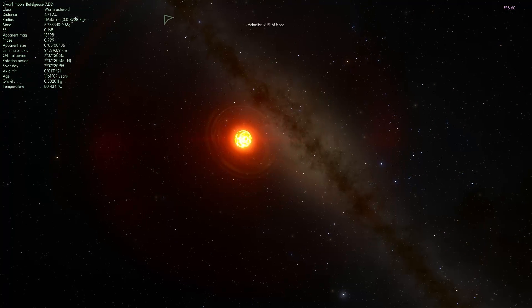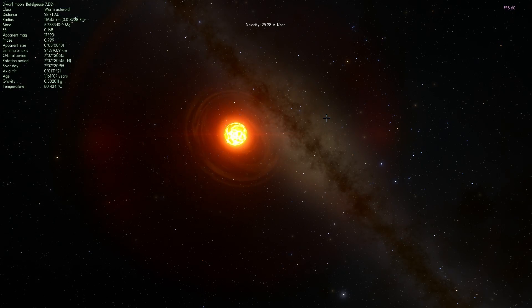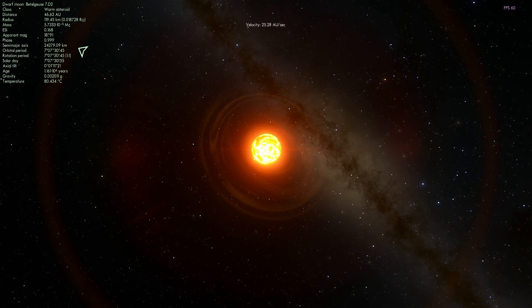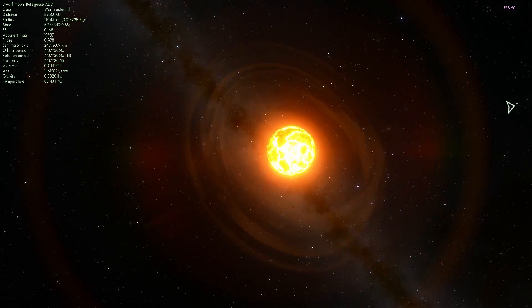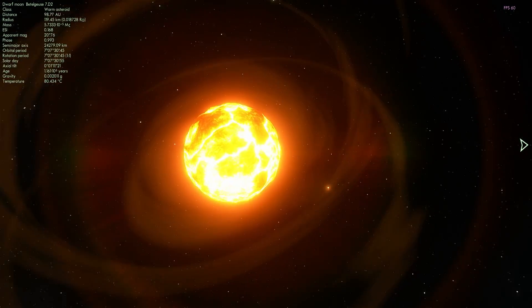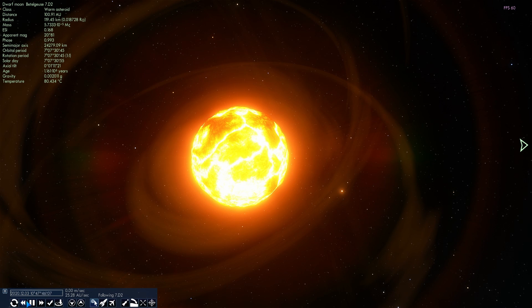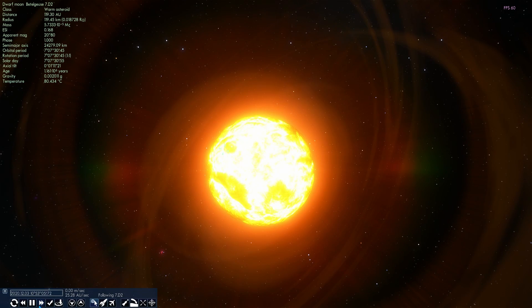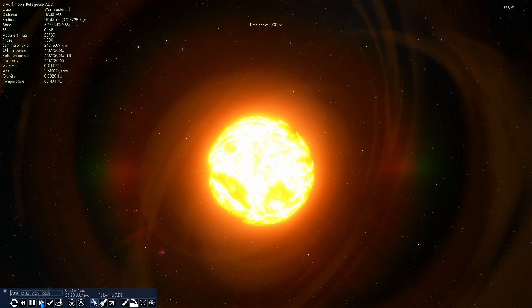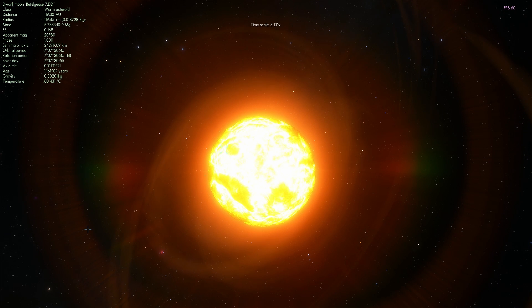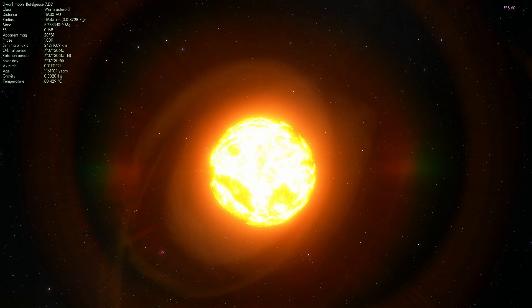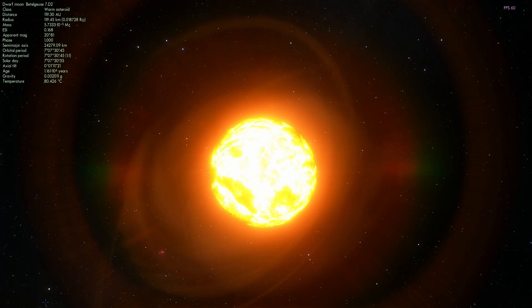When it does go supernova, it will very likely become either a neutron star of 1.5 masses of sun, which is actually the most likely scenario, or it might become a small black hole, but that's very unlikely. If its mass is higher than 20 masses of sun, it might become a black hole.